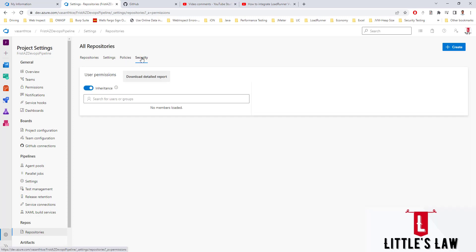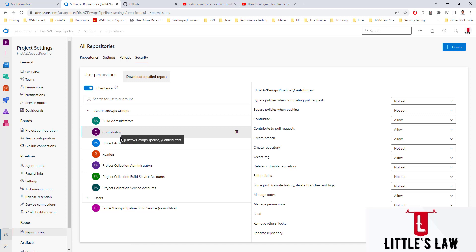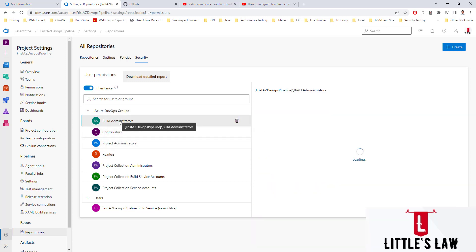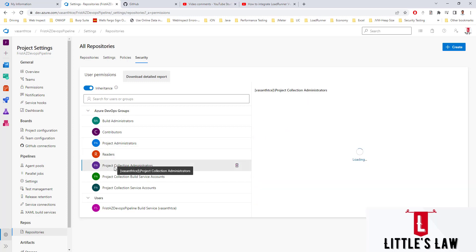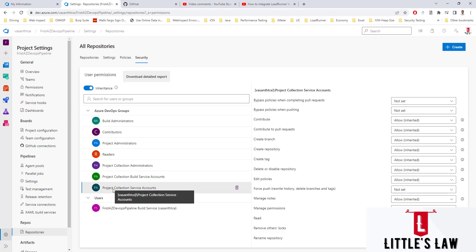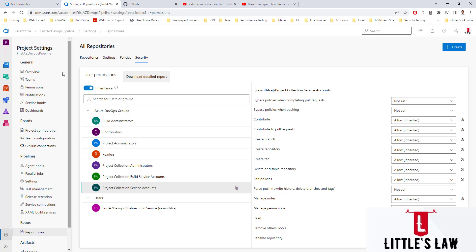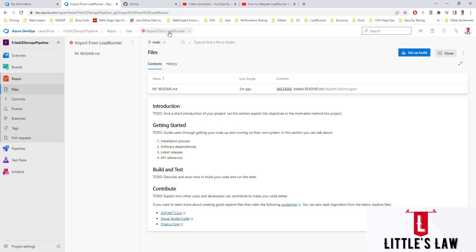When it comes to security, we have lots of options with different levels of access: build administrators, contributors, project administrators, readers, project collaboration administrators, project collaboration collection build service accounts, and project collection service accounts. These are the default set of access levels and we can delete any of them. Now let's move back to the repository.